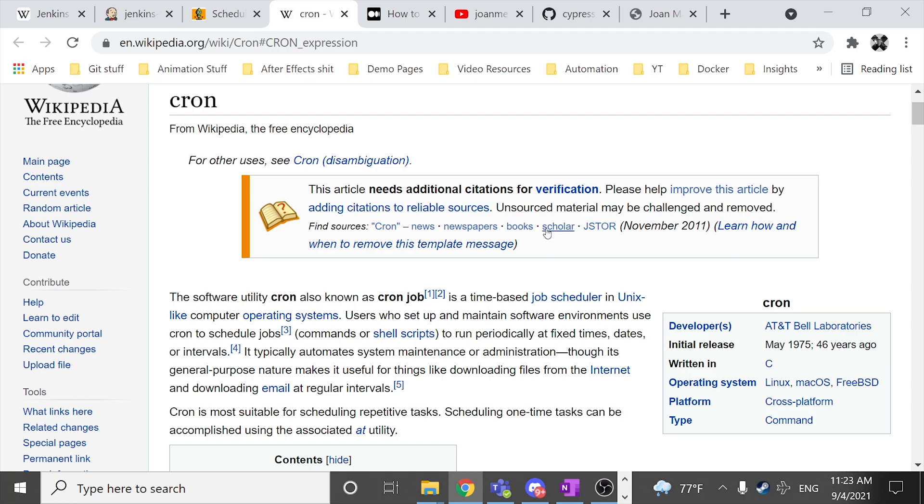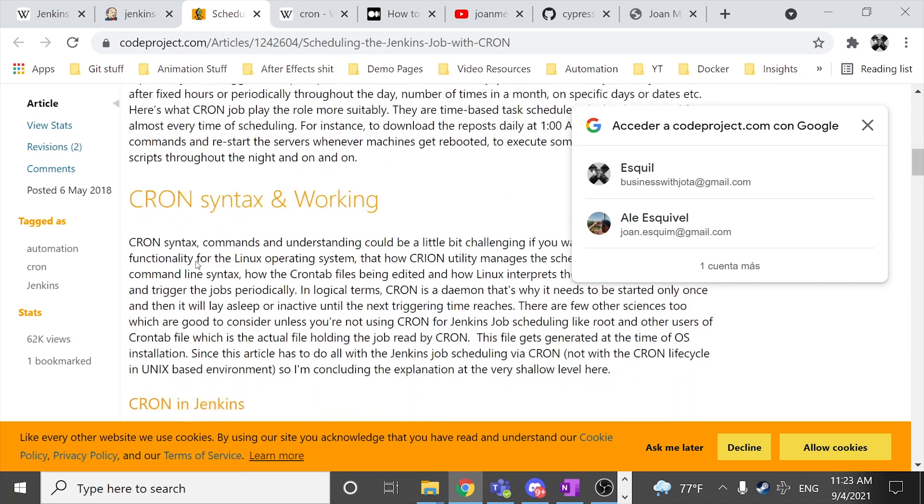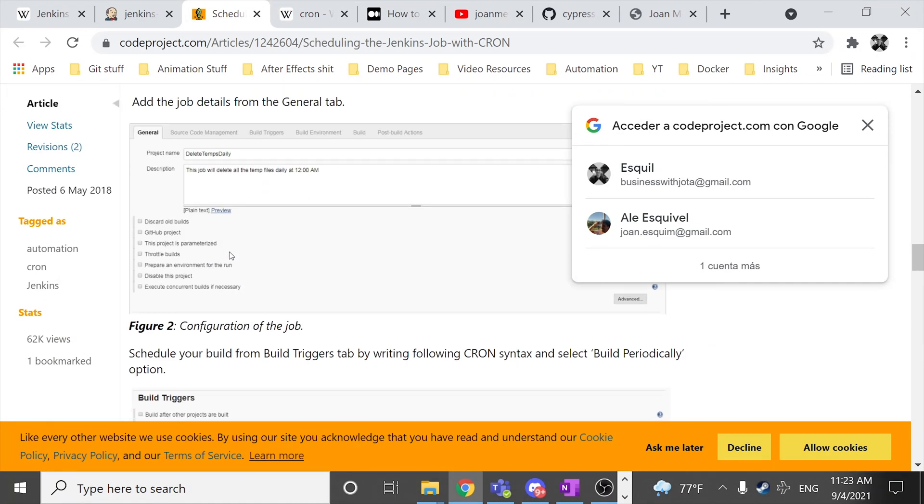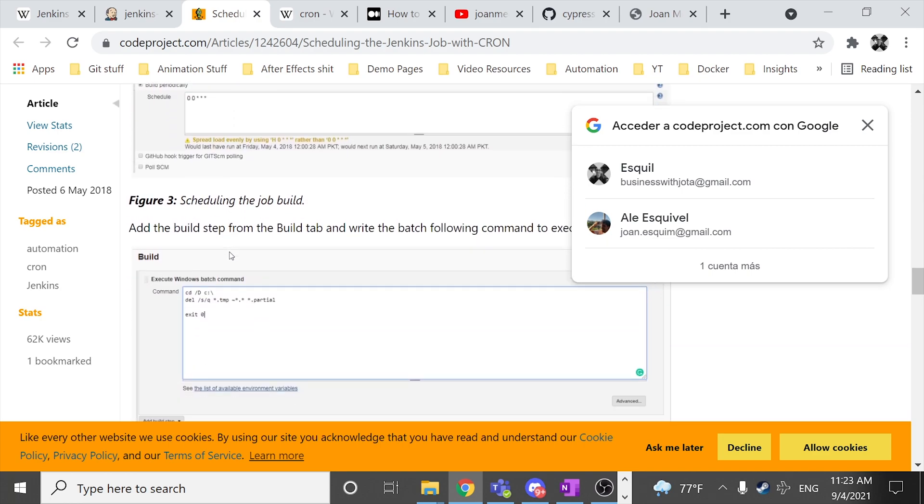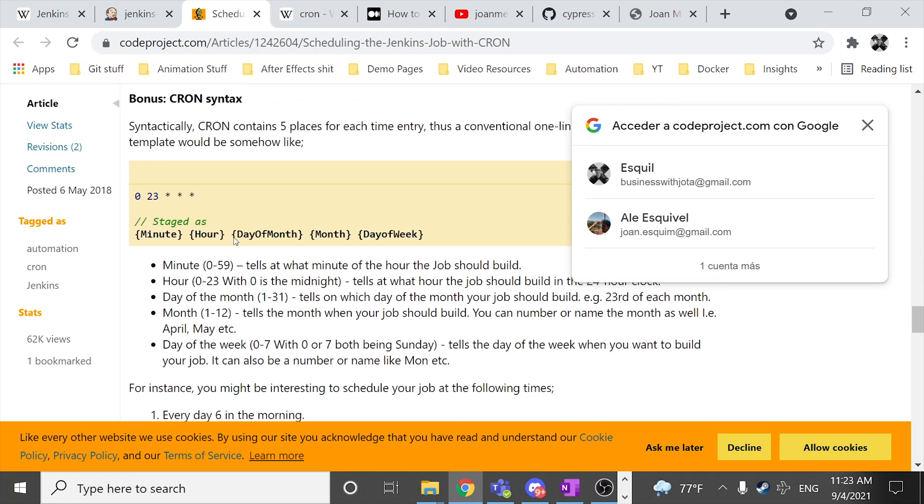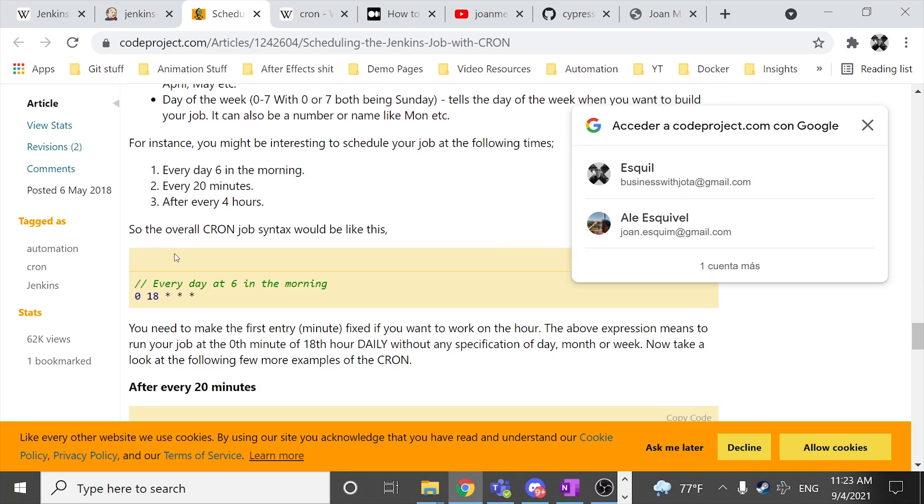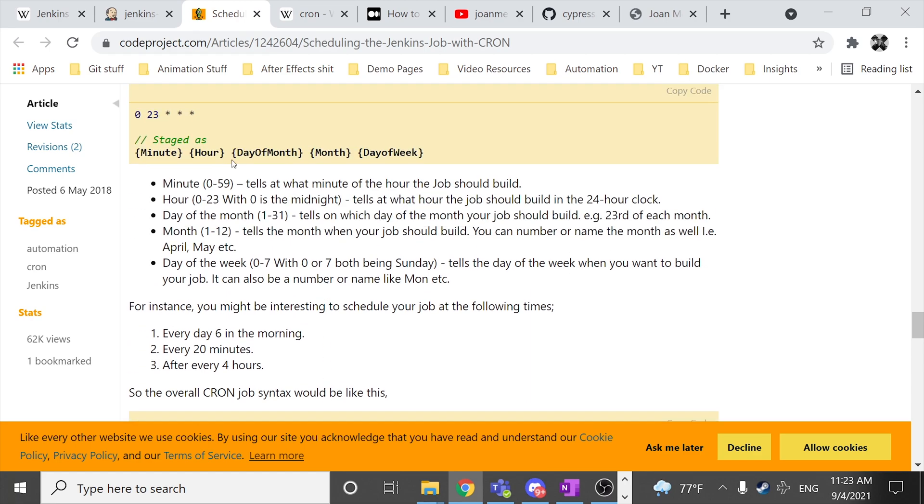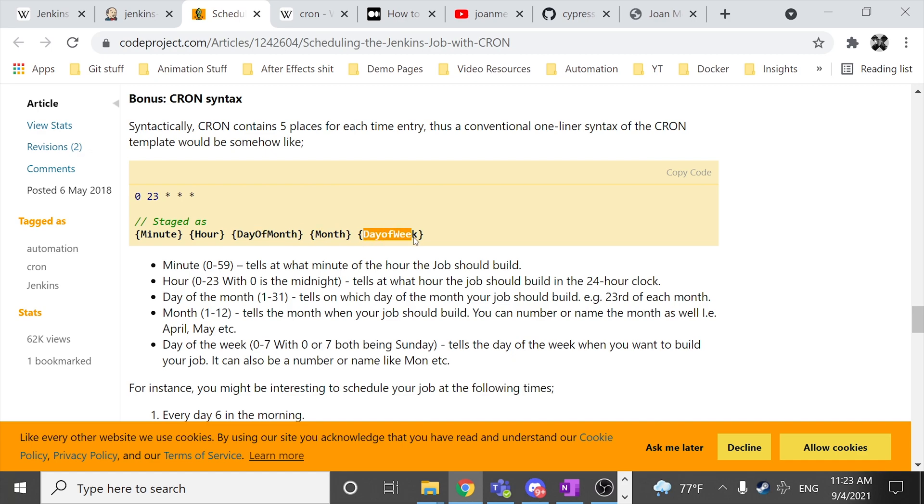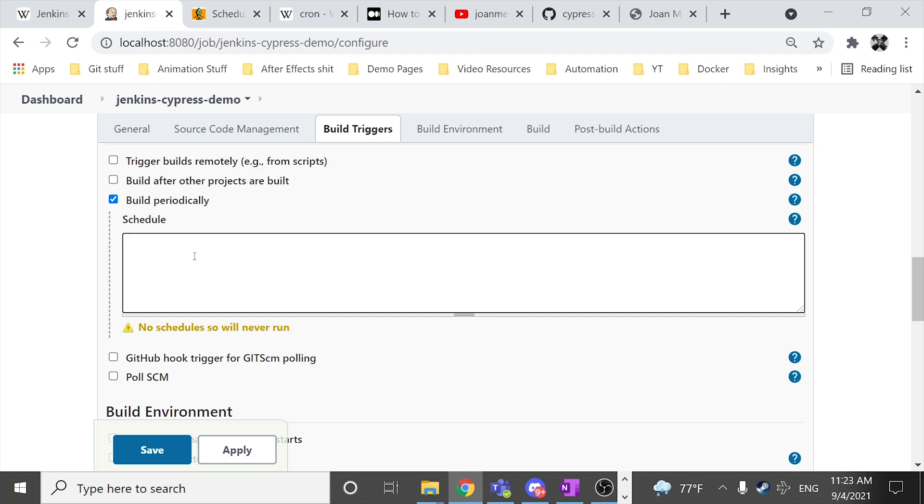So let's imagine this scenario. I want to execute my cron job every day at six in the morning. Basically we have this syntax over here. The first parameter will be the minute, then we have the hour, then the day of month, month and day of week. So in this case let's imagine that I want to execute every day at particular time this job.